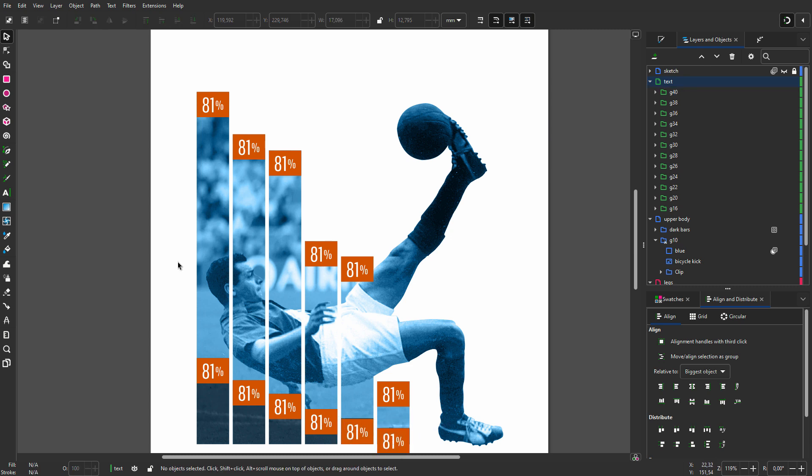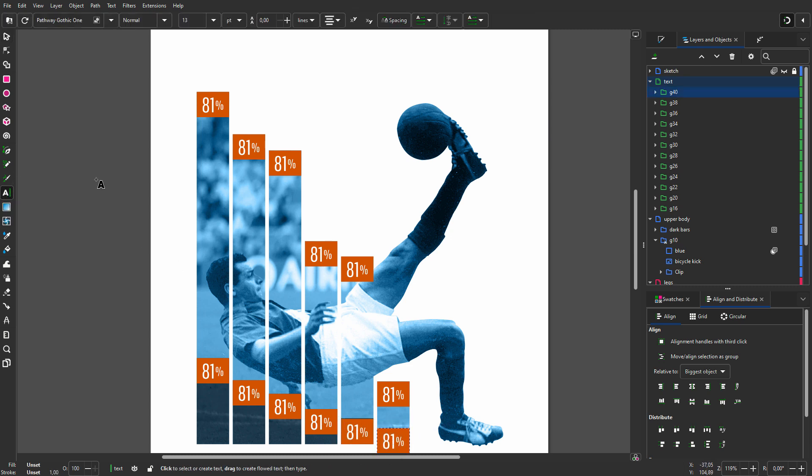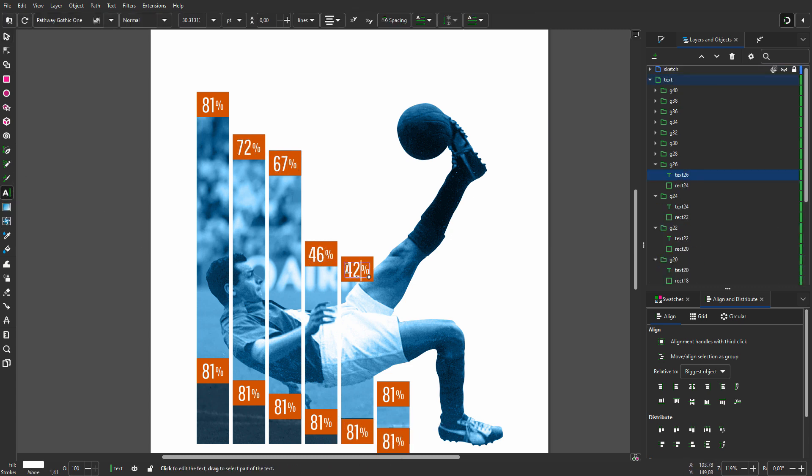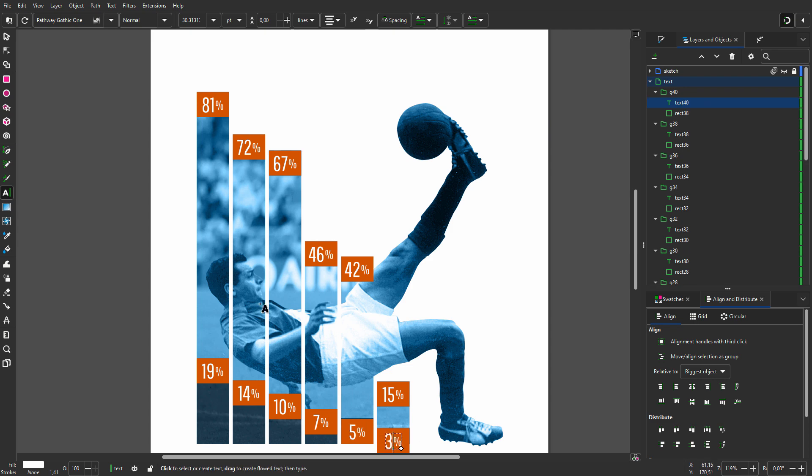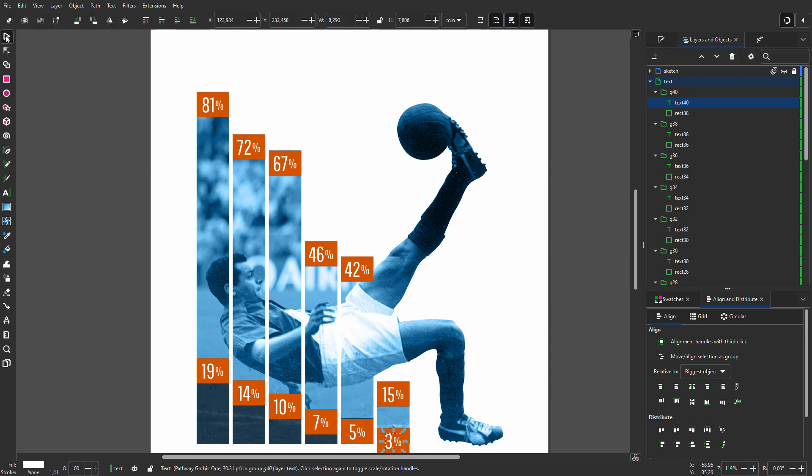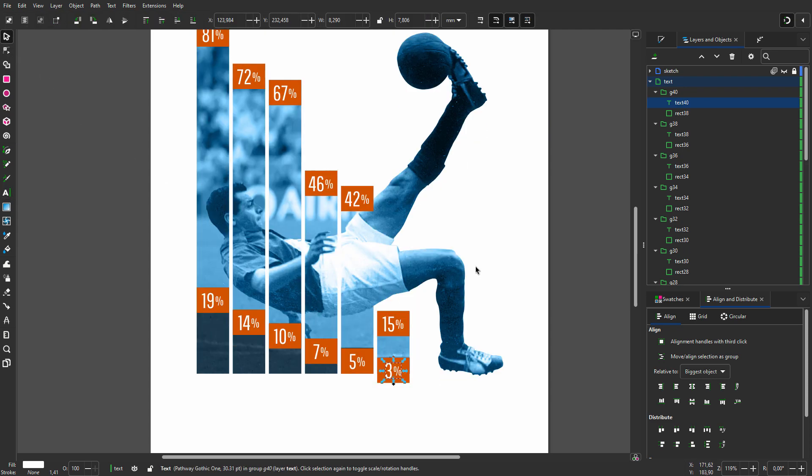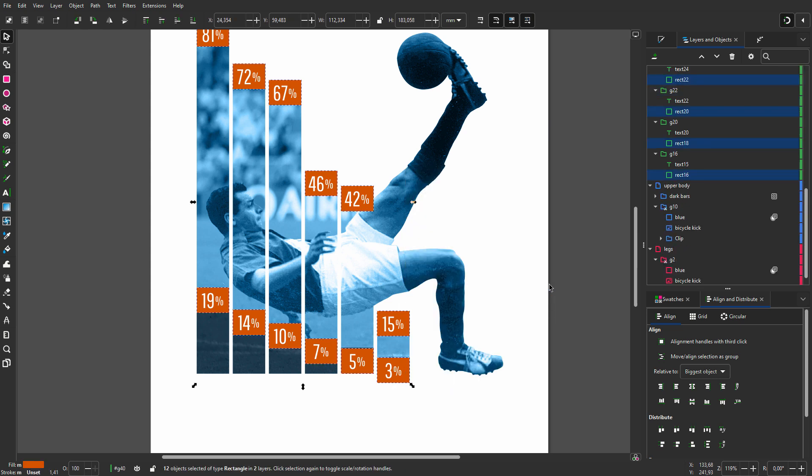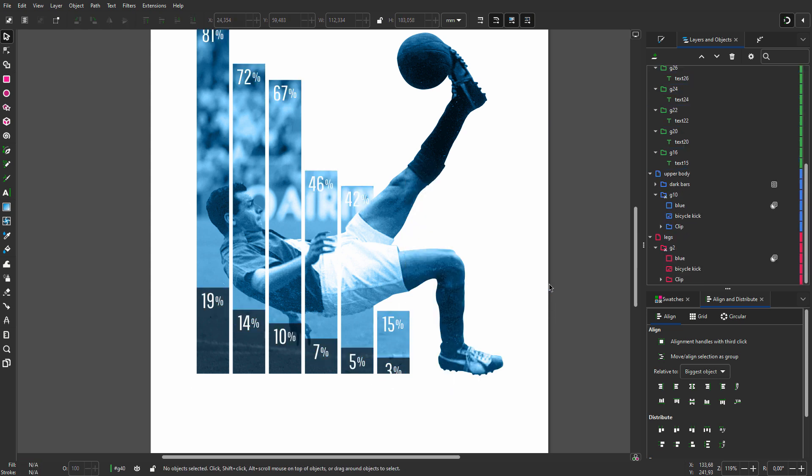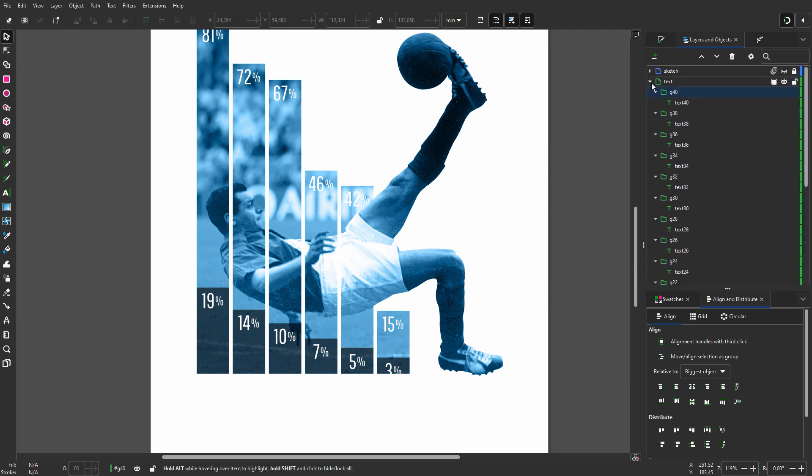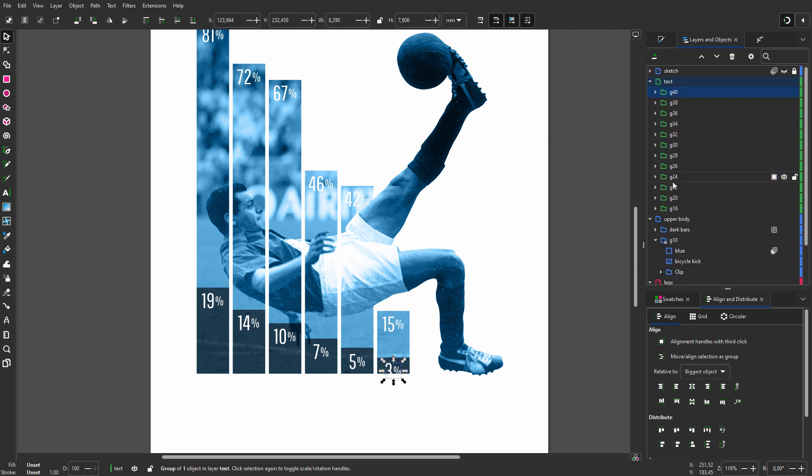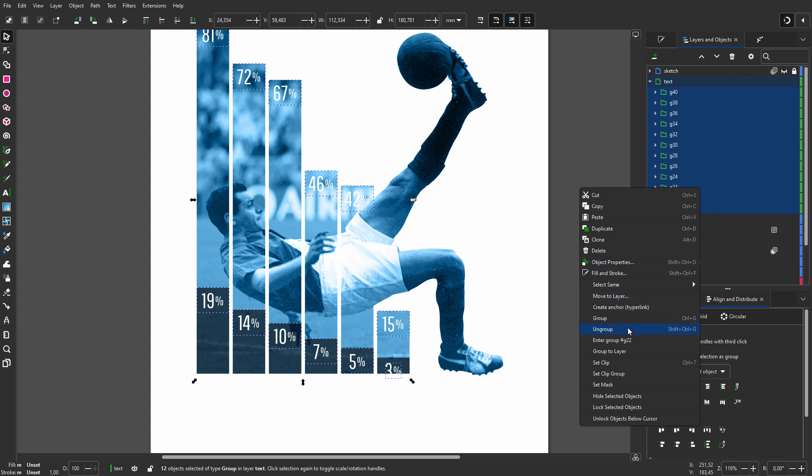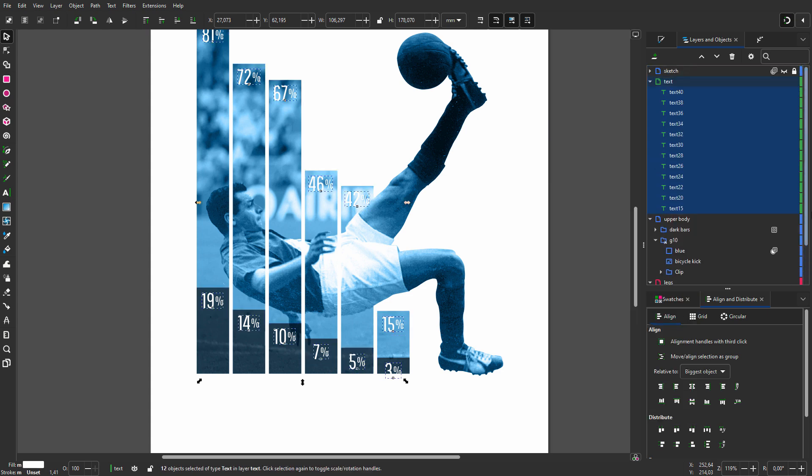Now I click on the text tool and give in the percentages. To enter a group, I double click on it. Then I right click on the orange rectangle and choose select same fill color. I press delete to delete all placeholders. I don't need the text to be in a group anymore. So I select them all, right click, and choose ungroup.